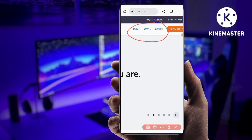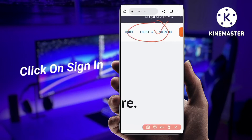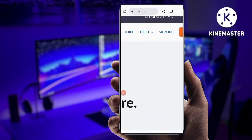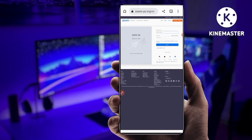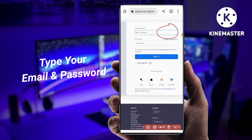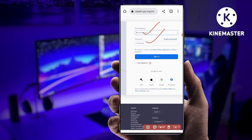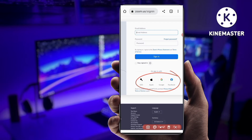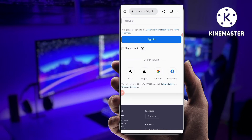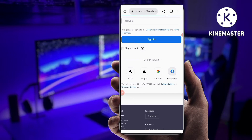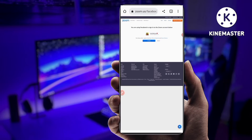You have to click on the Sign In option. Then you can see a new interface where you have to type your email address and password. If you don't remember your email or password, there are four sign-in options: SSO, Apple, Google, and Facebook. So if you don't remember your email ID and password, you can sign in with your Facebook, Apple, or Google account. I'll sign in with Facebook since I don't know my email and password.